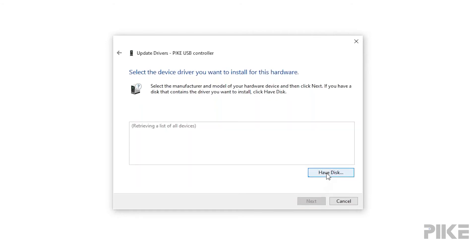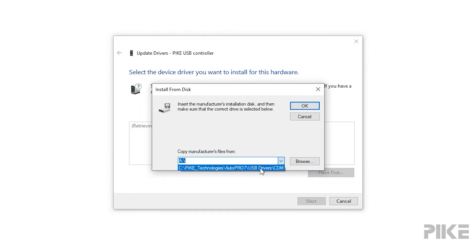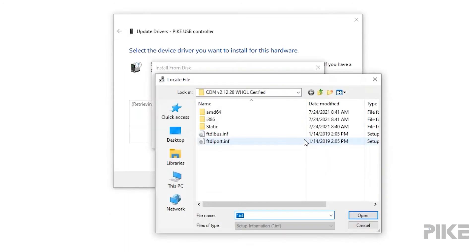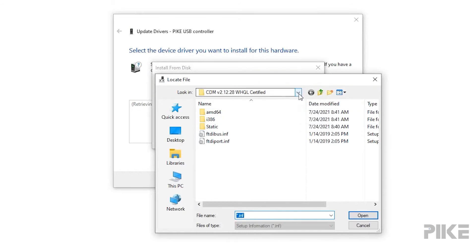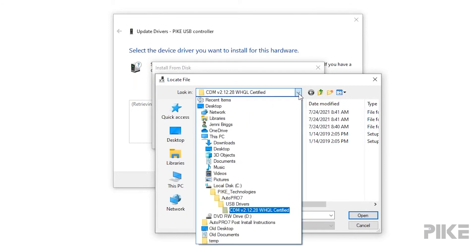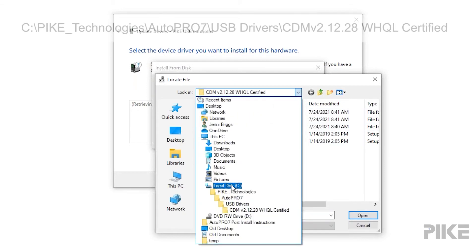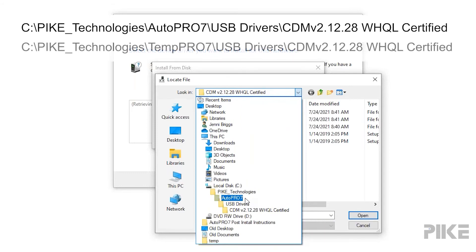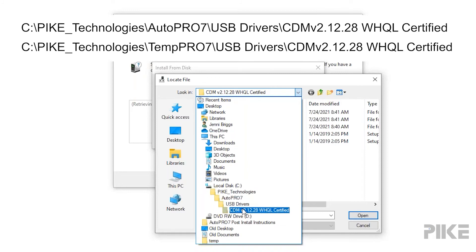And then select have a disk. And we'll go to browse. This will take you to the C drive, Pike underscore technologies, AutoPro if you're using AutoPro. If you happen to be using TempPro, the main folder will be TempPro. We're going to go to the USB drivers and the folder CDM.